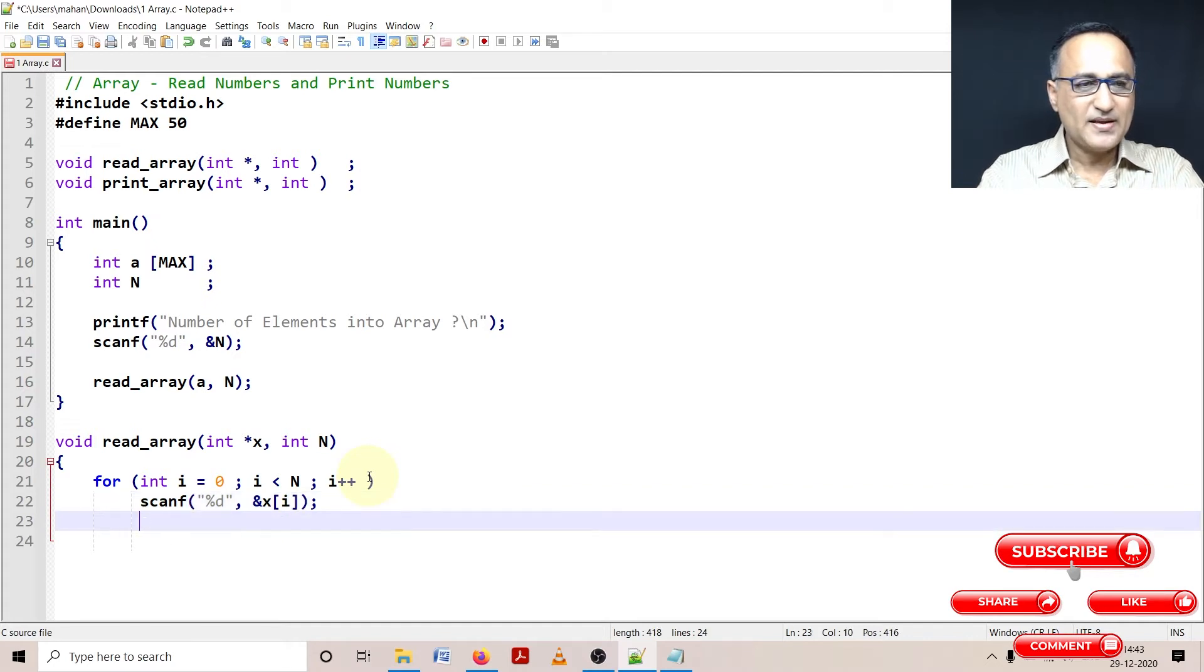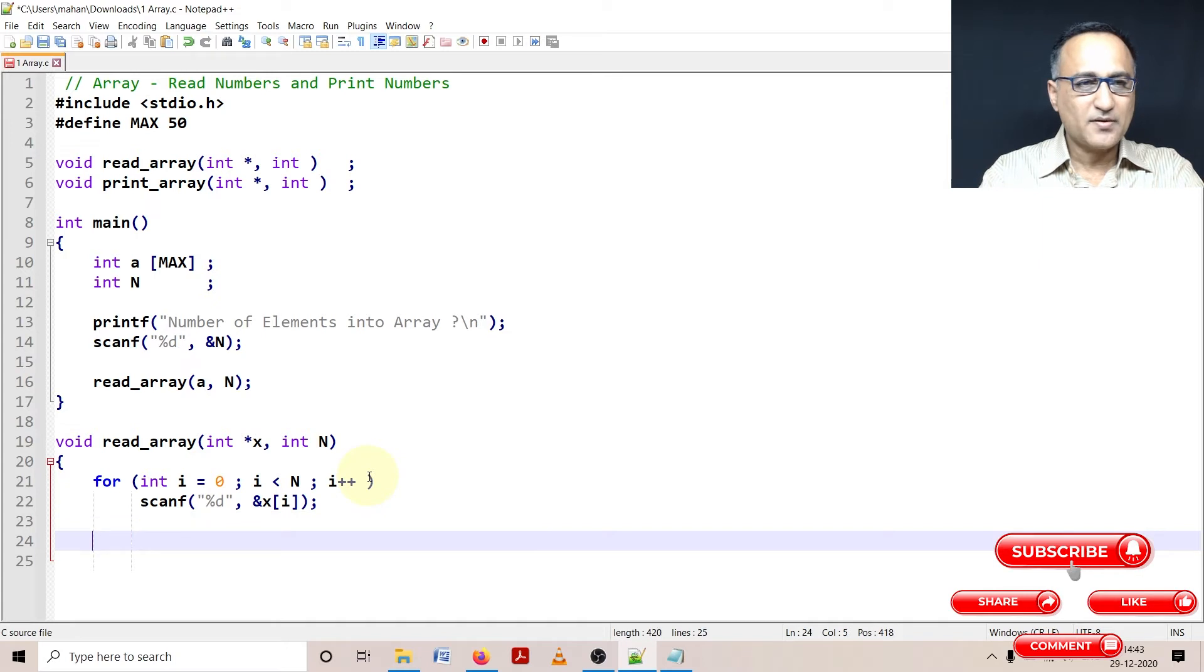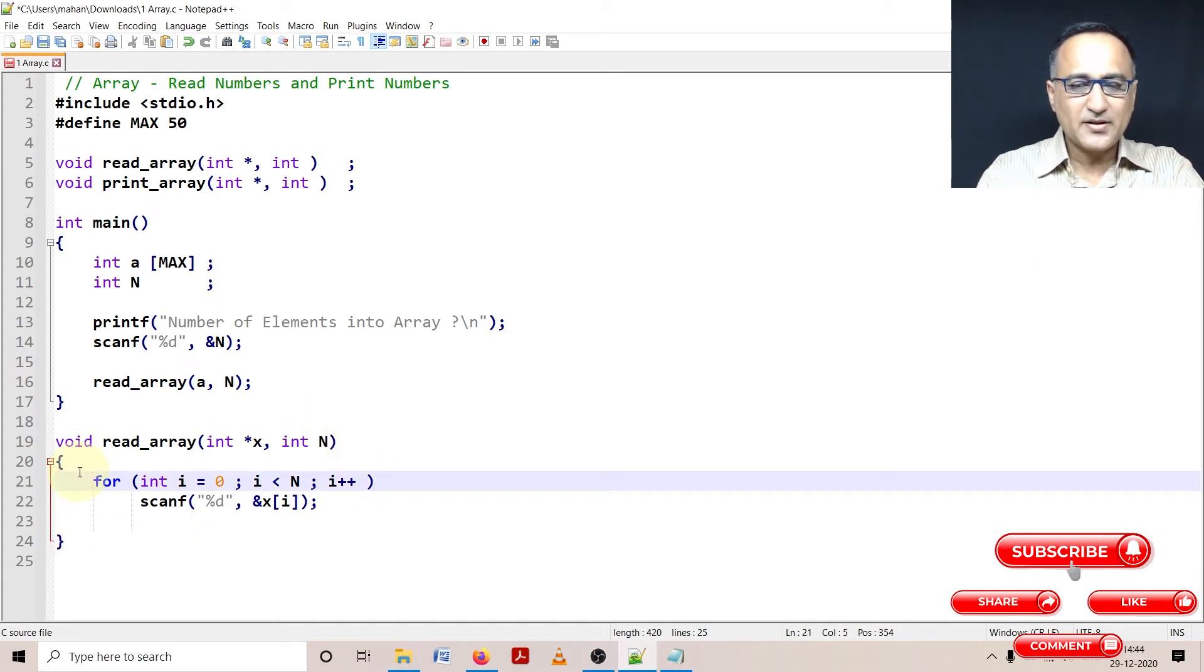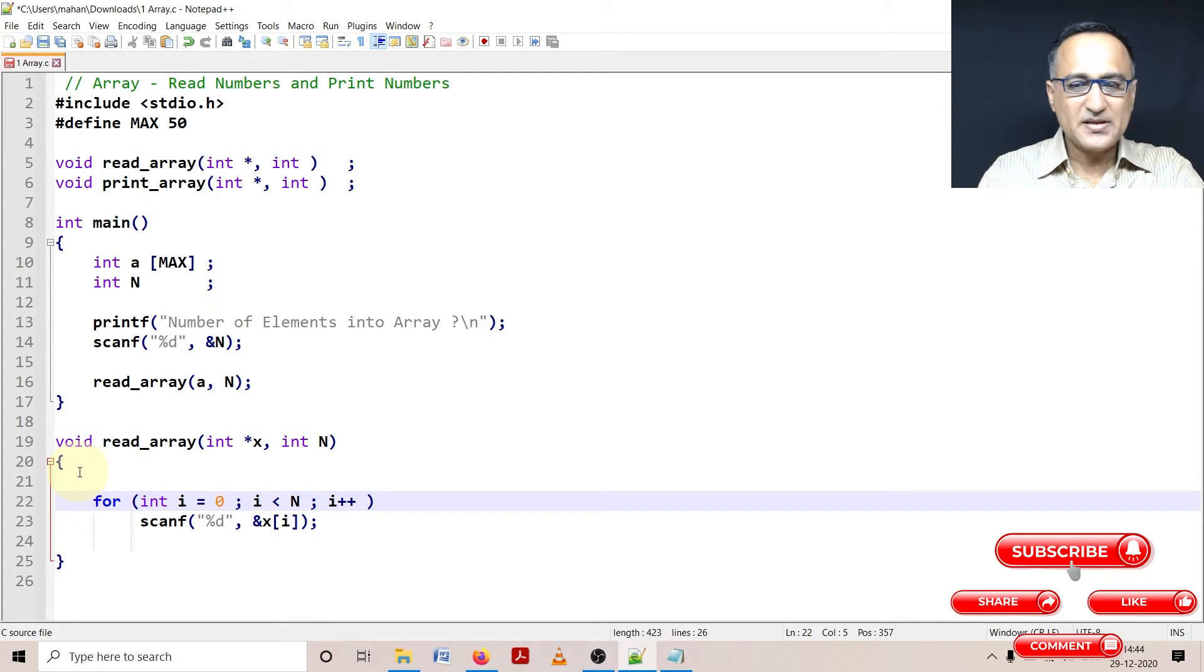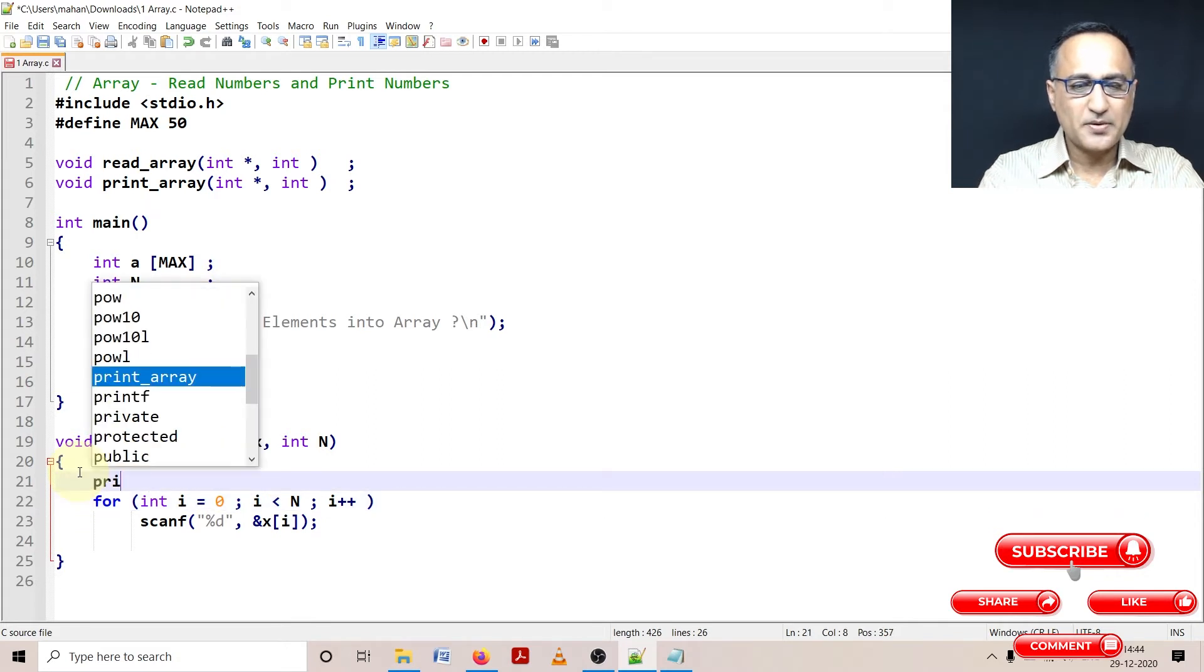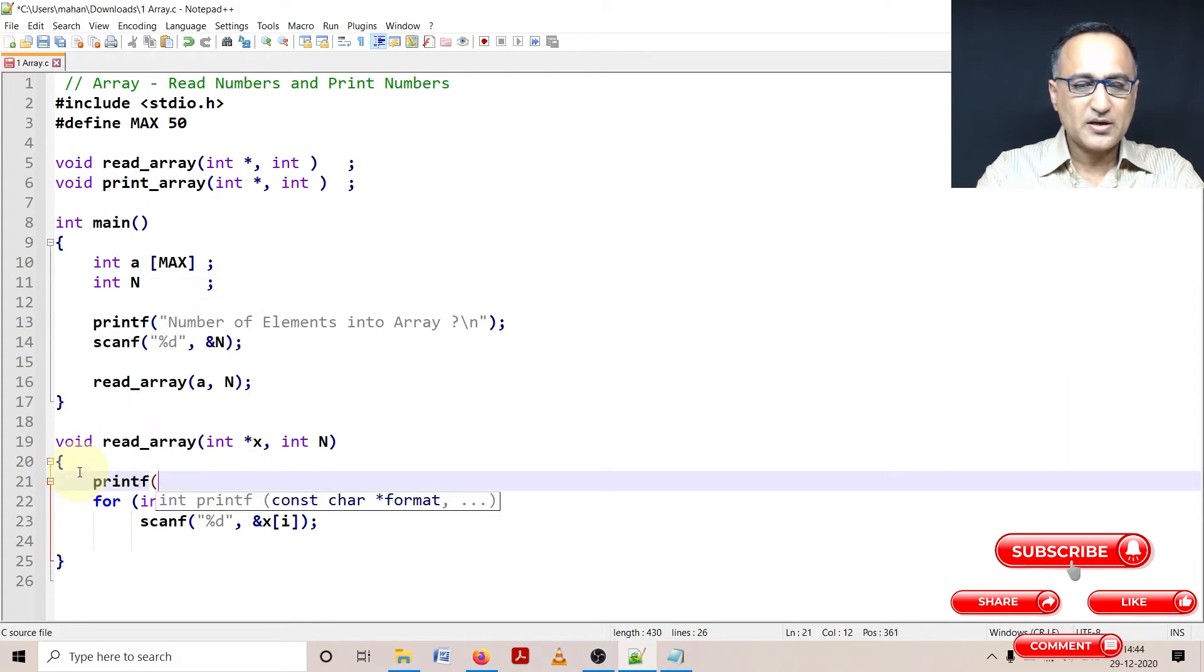And then I'm going to simply do a return. But before this, I need to tell the user that please enter the numbers. So I'm going to print the message.